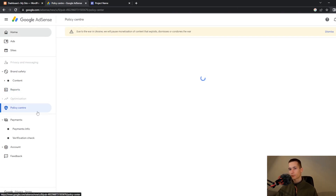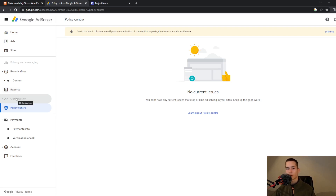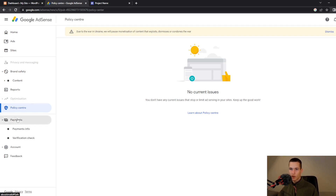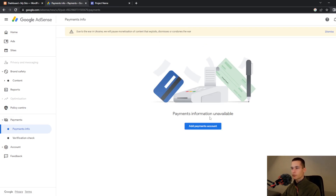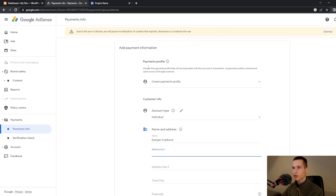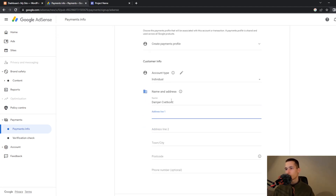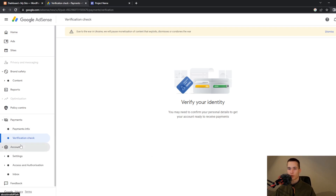You have a policy center here, and also optimization — the reason I can't access it is because I haven't added a website yet. But once you add your website URL and domain, you will be able to access Google AdSense fully. You also have payment information where you can add a payment account — they will ask for your profile name, address, and more, plus a verification check to verify your account.